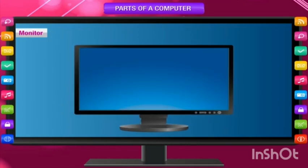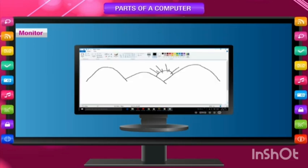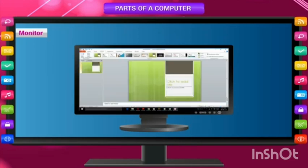Monitor. A monitor looks like a TV or television. It shows whatever you type through the keyboard or whatever you draw with the help of a mouse. It also shows the result of the work done on the computer.